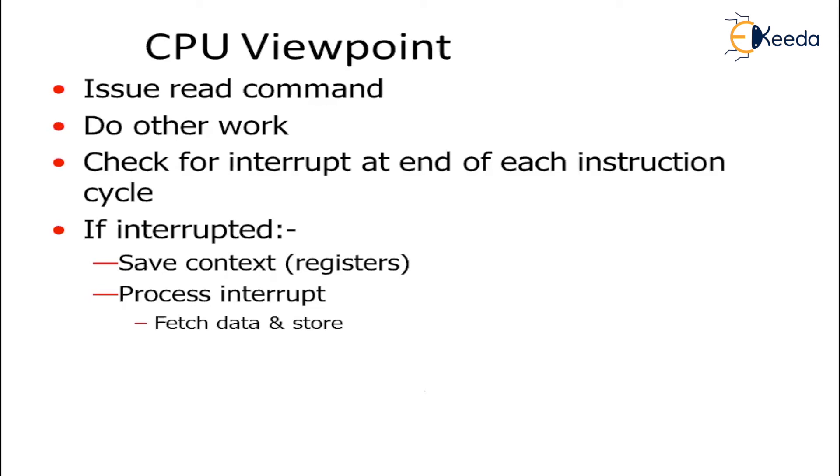Let us have a CPU overview. Issue read command. It will issue the read command. Simultaneously, it will also check if there is some other work which is coming in.